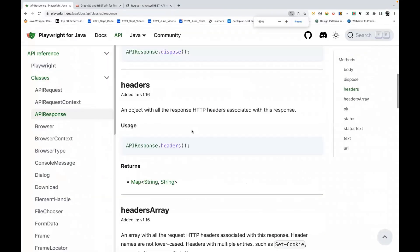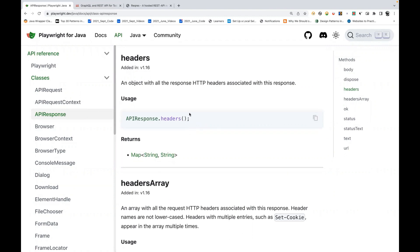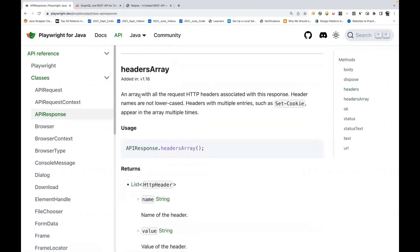Whenever we hit any API, we are getting the response headers. Although we pass the request headers, along with the response, we are getting some headers, and there are some headers which are very important. We have to test and validate them — whether it's a correct header or not. They have given two methods: one is the headers() method directly, which will return a map of string to string type, meaning key and value.